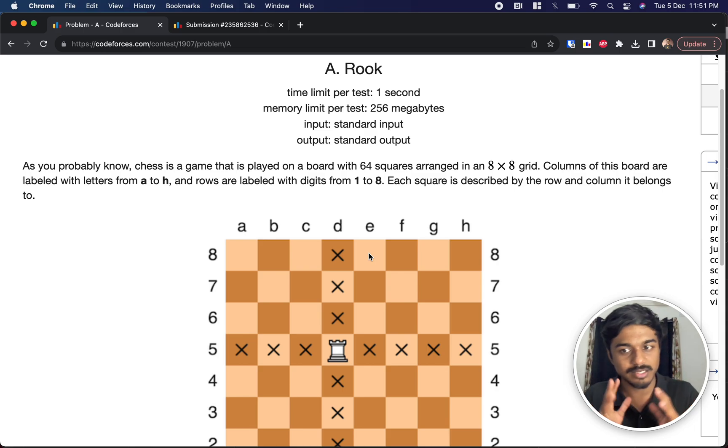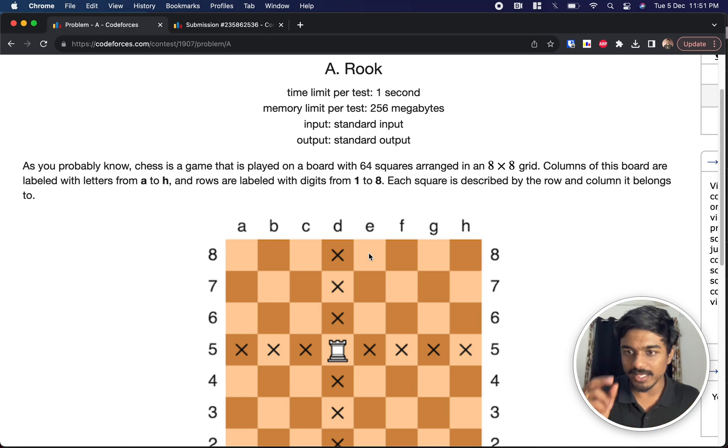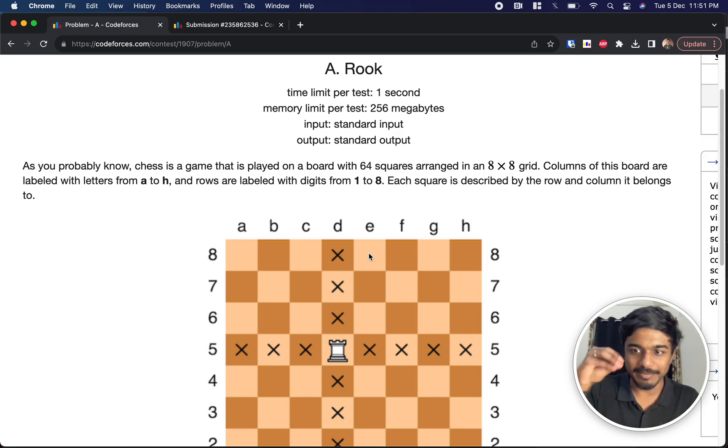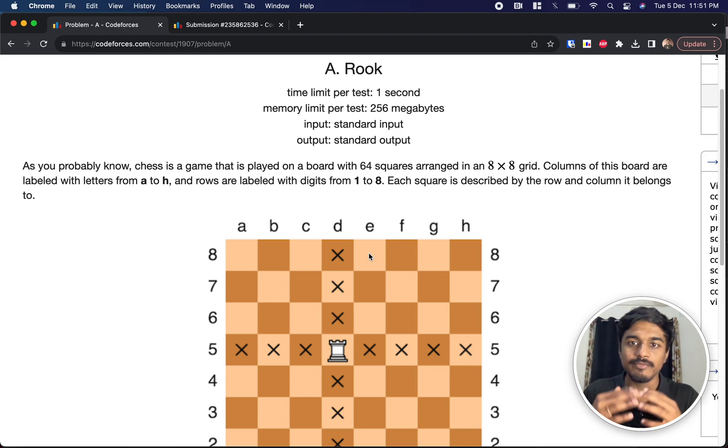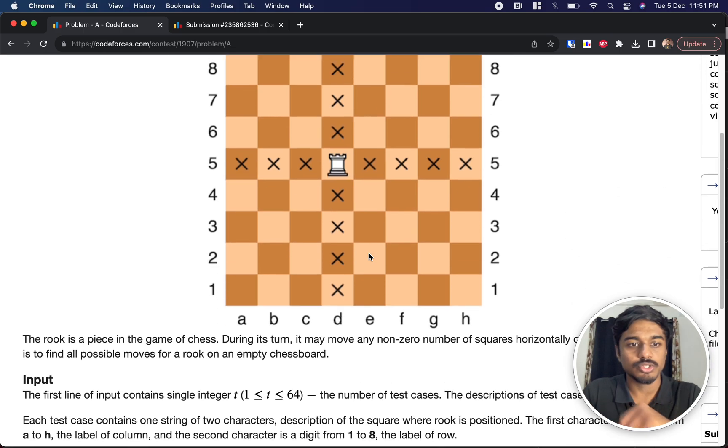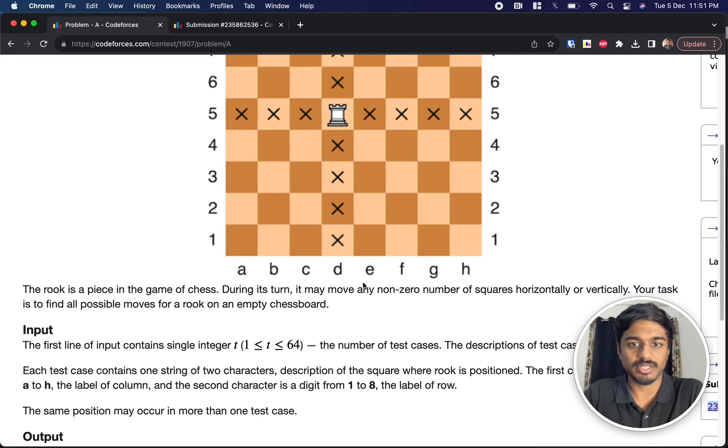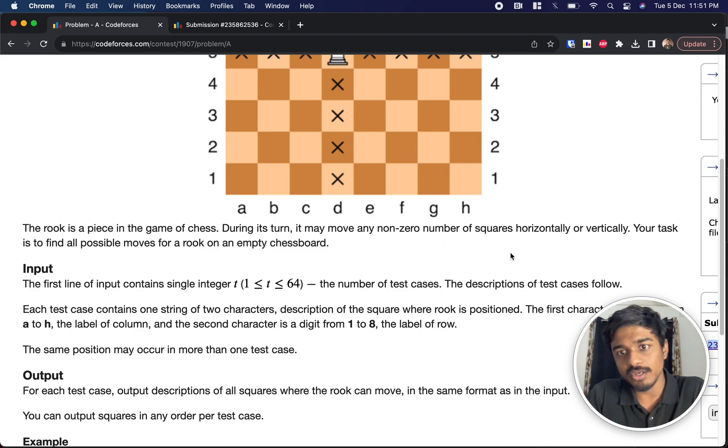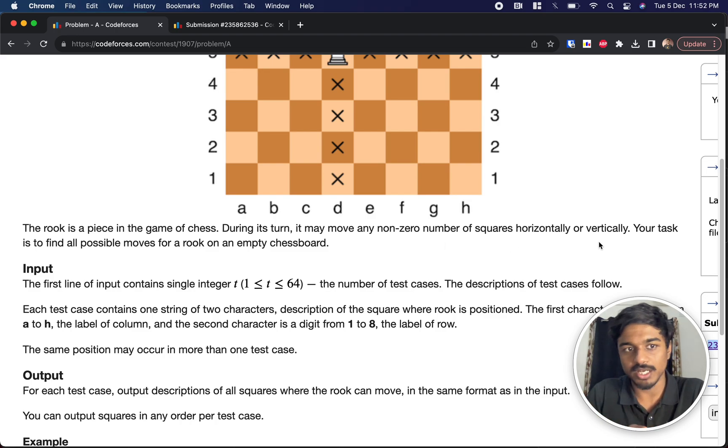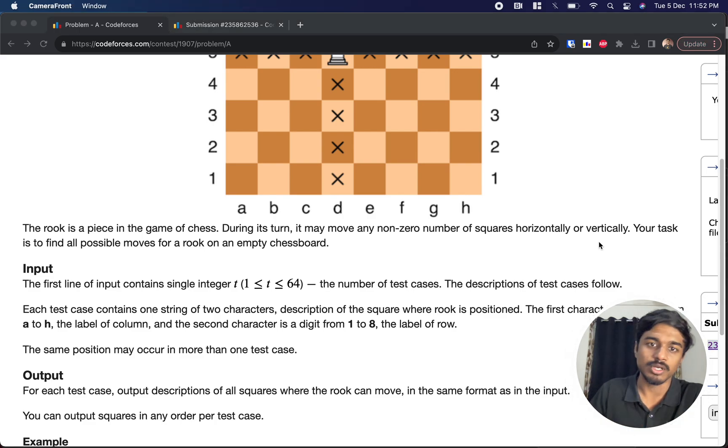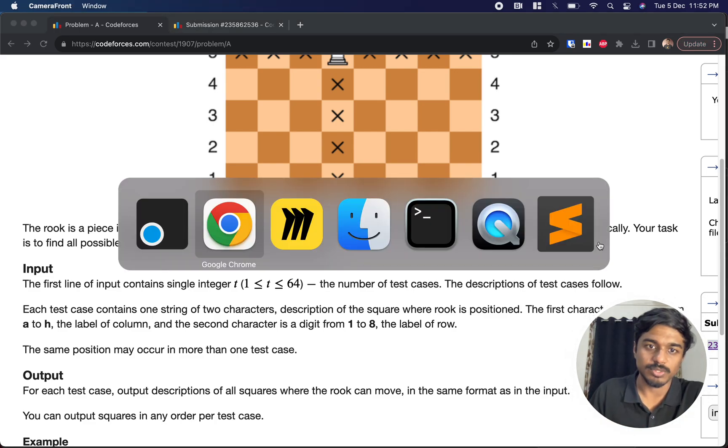They've given us a chessboard and they'll place the Rook piece, which some people also call elephant, somewhere on the chessboard. We have to give them what are the possible moves from that position. It may move any non-zero number of squares horizontally or vertically. Your task is to find all possible moves of the Rook in the empty chessboard.